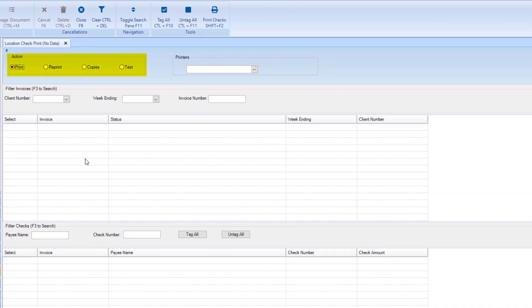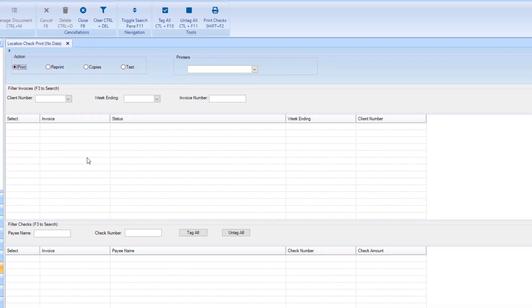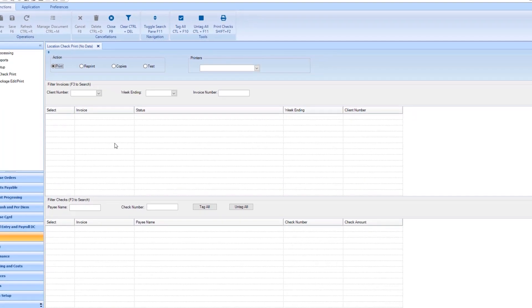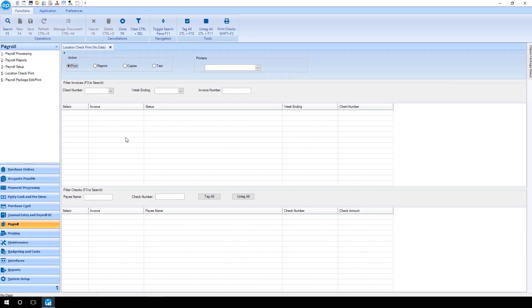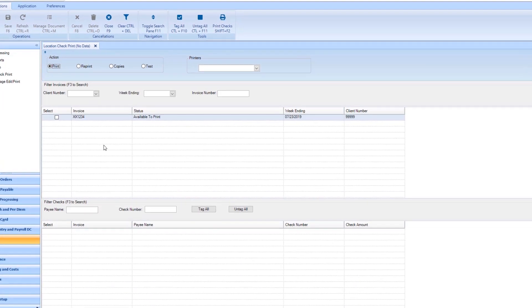In the Actions section, you can determine the type of print you wish to perform. To view all invoices available for location check print, click the Search button. The invoices will appear.